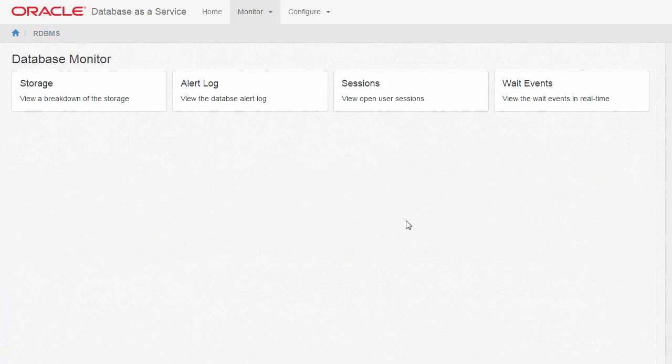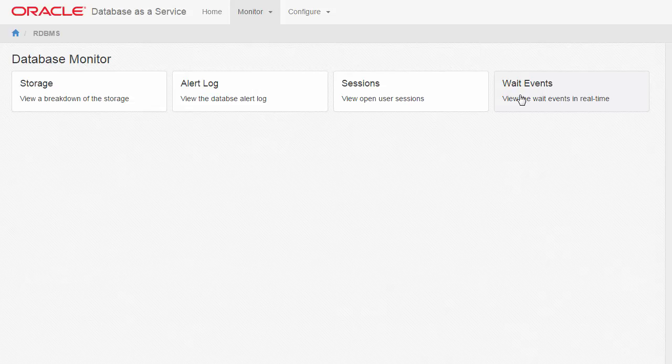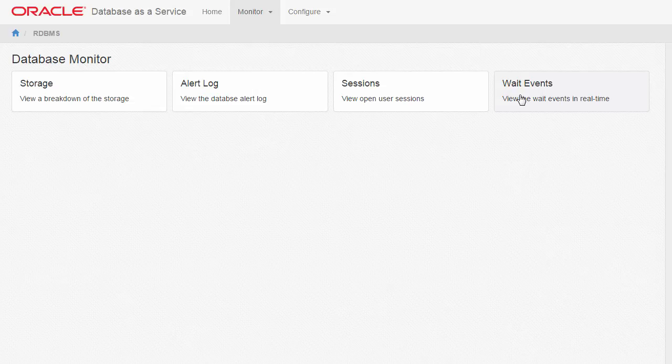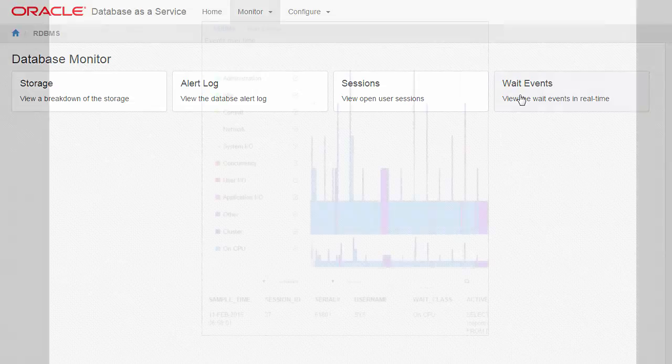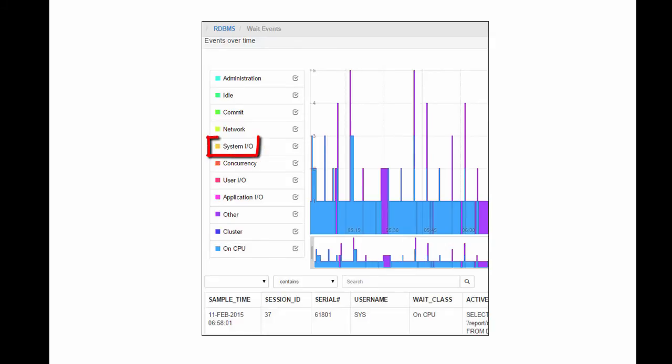Returning to the Database Monitor page, click Wait Events to view the wait events in real time. In this example, the wait events are essentially those of CPU consumption, plus a little bit of System I/O and various waits categorized as Other.